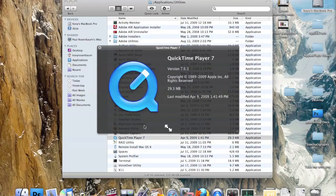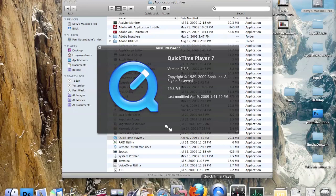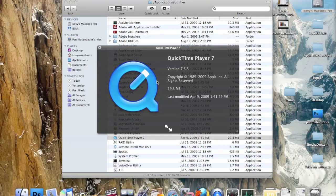QuickTime Player 7 is the older version of QuickTime that was replaced with QuickTime X when you update to Mac OS X 10.6 Snow Leopard, but they do still have it available.